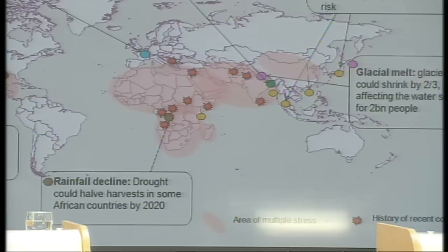Secondly, we've highlighted on the map some of the areas of recent conflict with the red stars. The purpose of highlighting that is to show that climate change is going to exacerbate already existing sources of tension and often conflict.